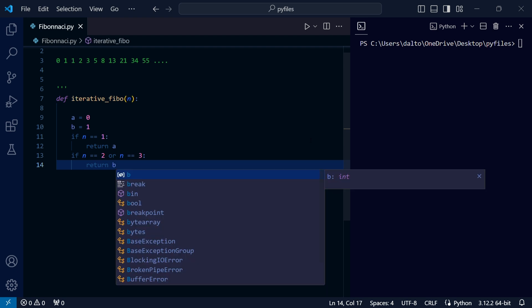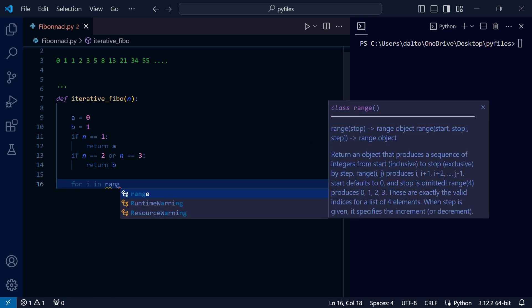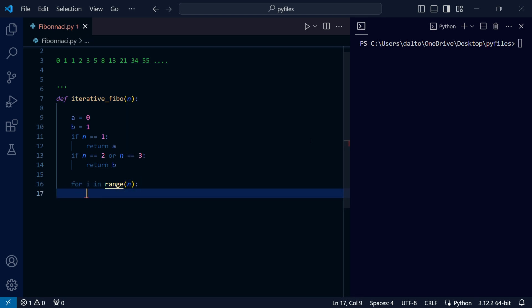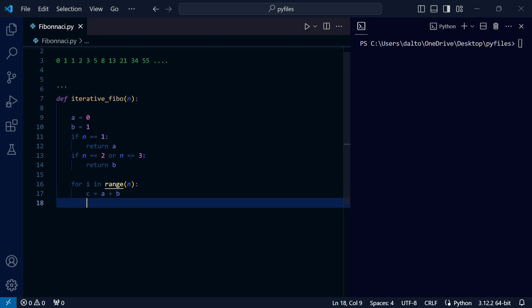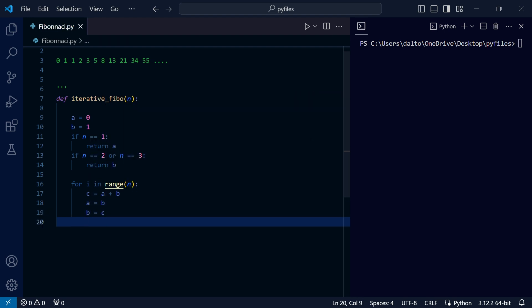Now for every other n, for i in range n, we set a new variable c and assign it the value a plus b. We shift a and assign it a new value b. After that, we assign c to b and return c.